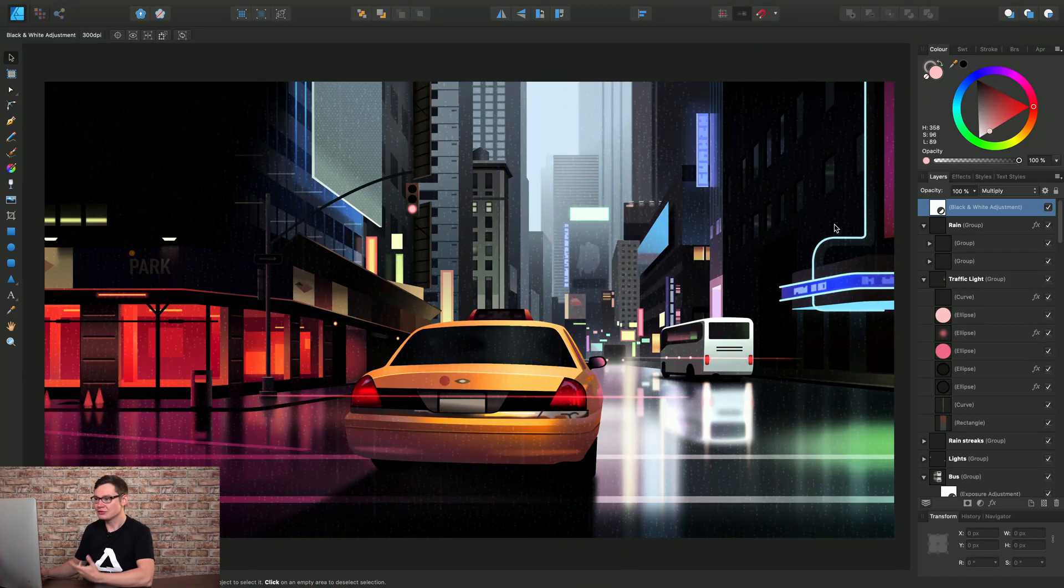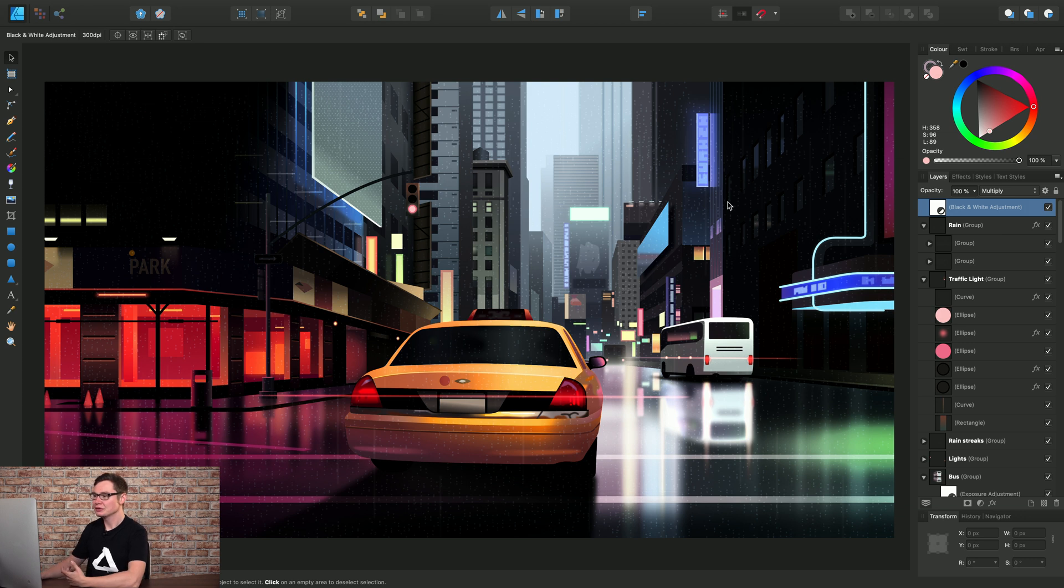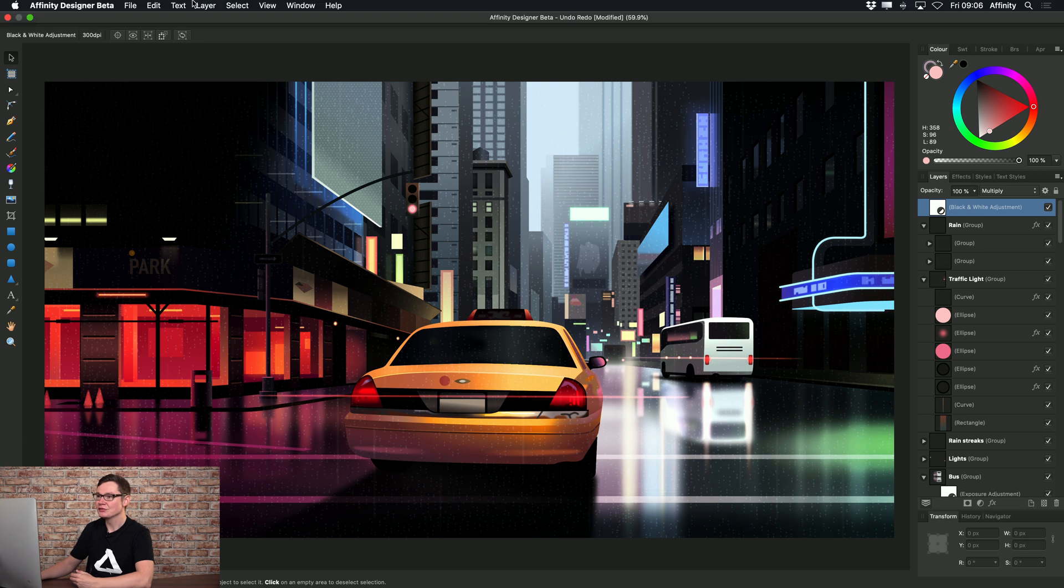Let's look at the Undo and Redo functionality in Affinity Designer. As you would expect, you can step back and forth between all of your operations within the current session.